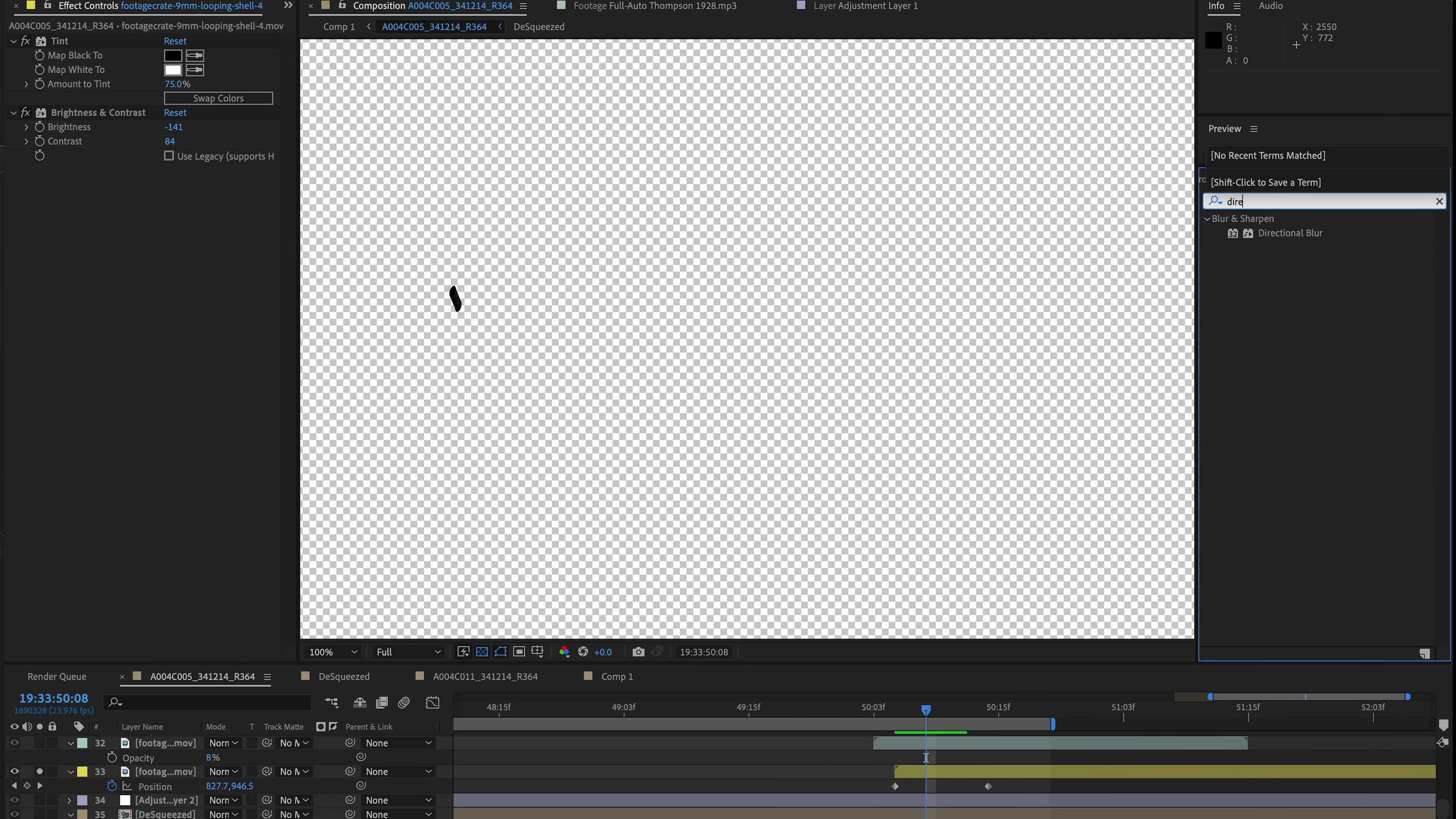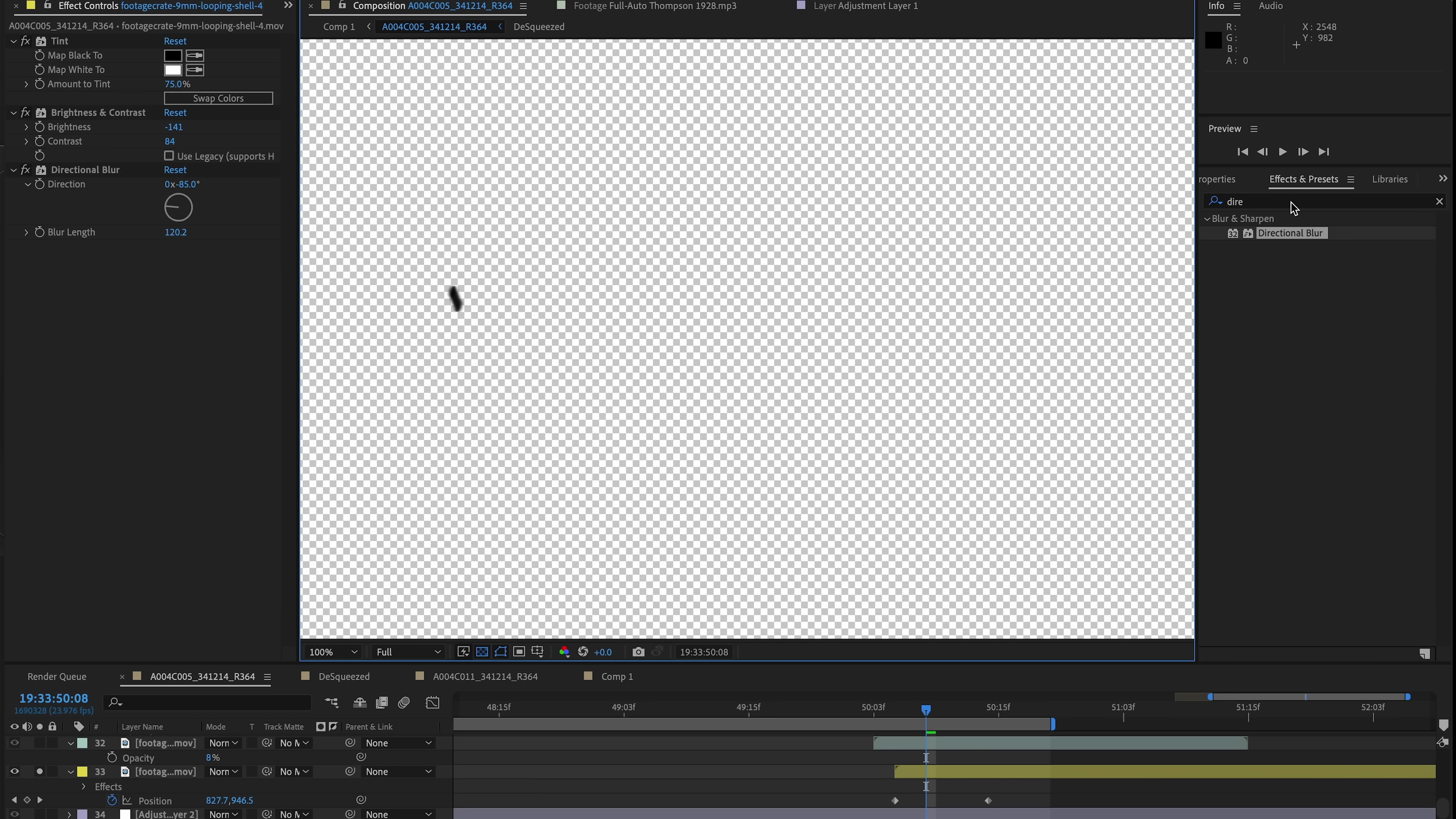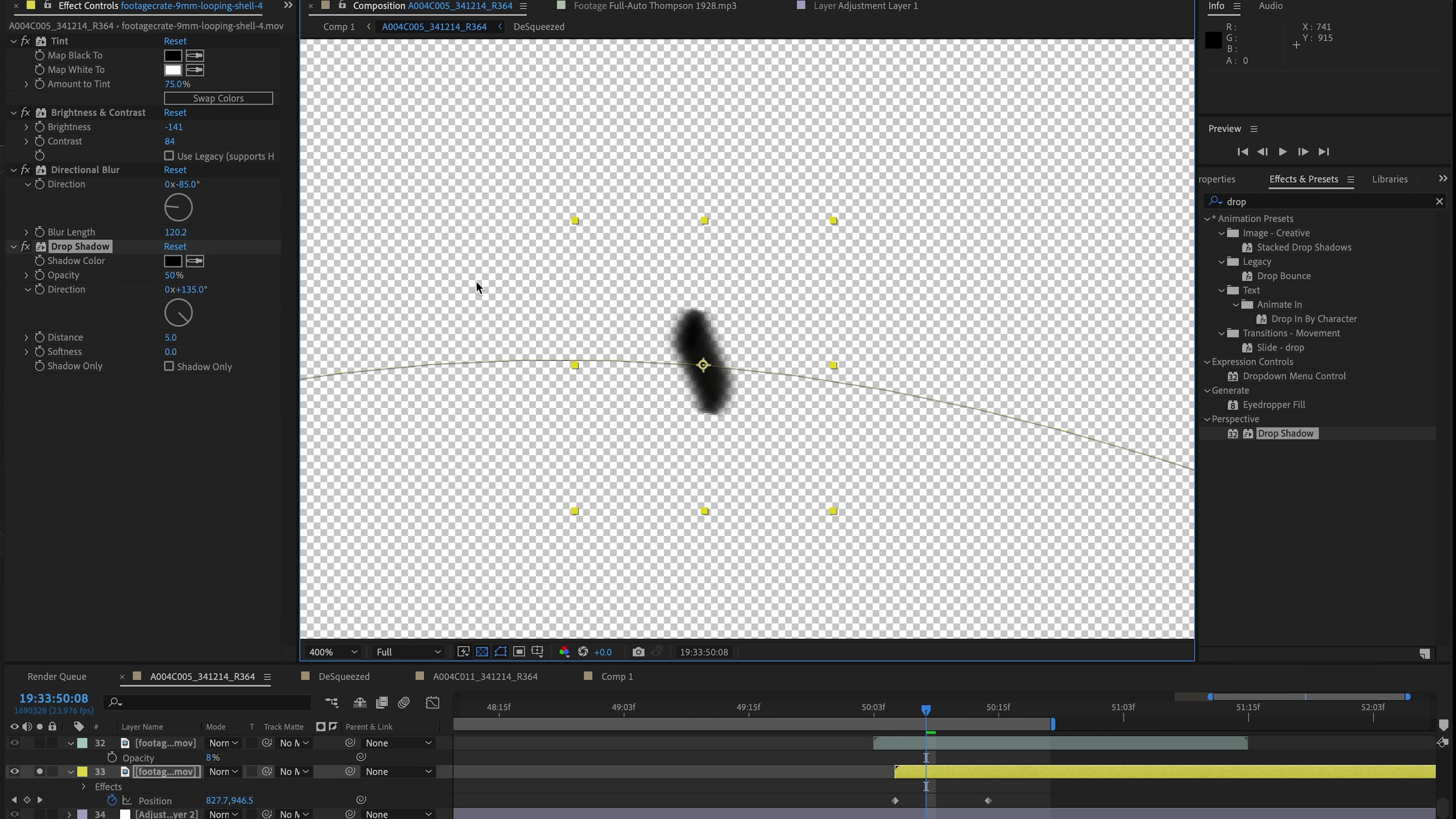So I'm going to use a directional blur and I'm going to adjust the direction to match the direction of where the casing is shooting at and adjust the blur length to kind of give it a little bit of fake motion blur, but not too much to where we're losing the shape of the object.